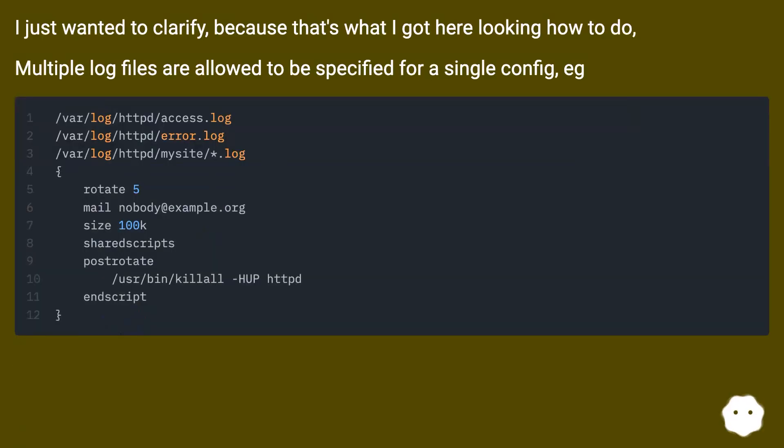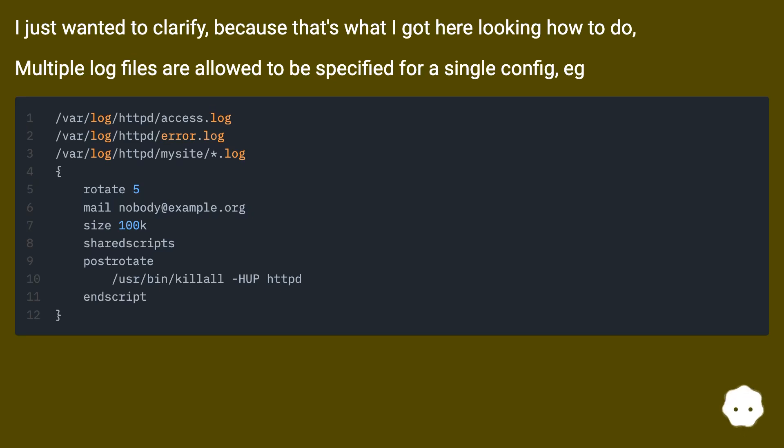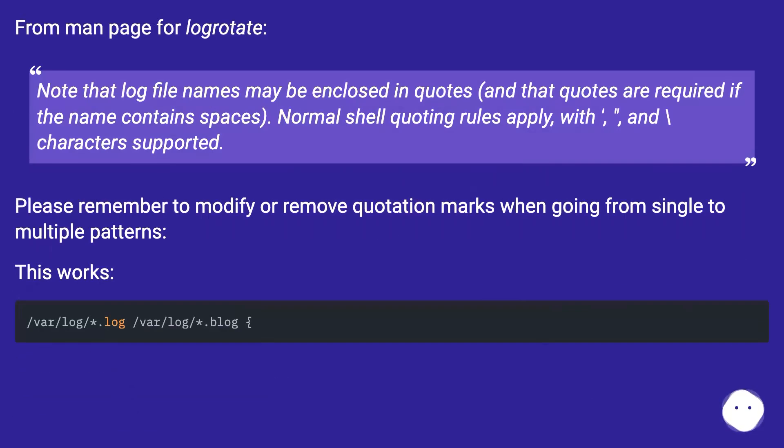I just wanted to clarify because that's what I got here looking how to do. Multiple log files are allowed to be specified for a single config. From the man page for logrotate: Note that log file names may be enclosed in quotes.